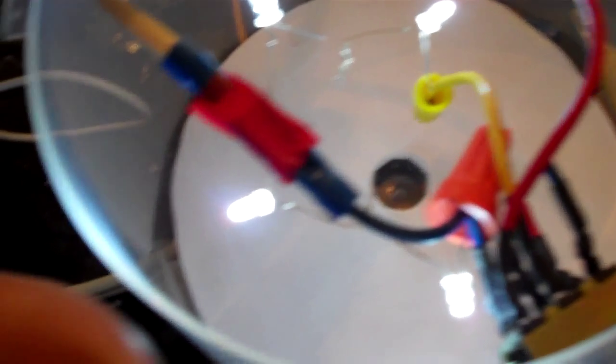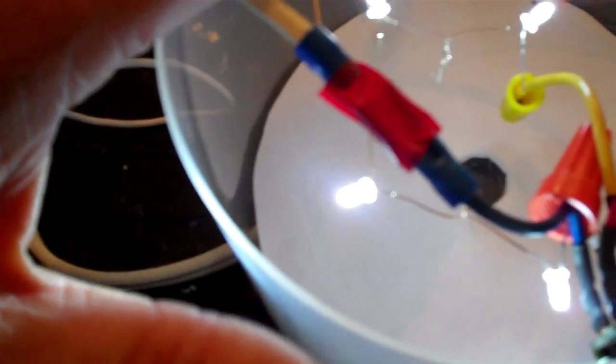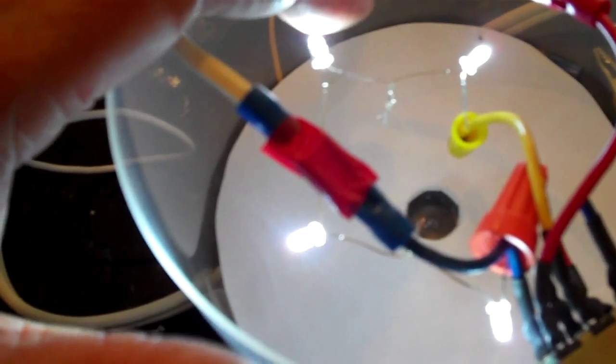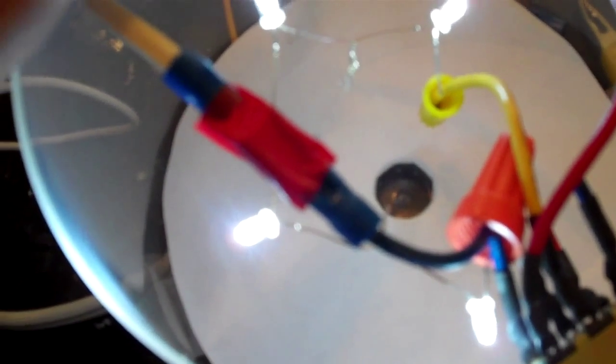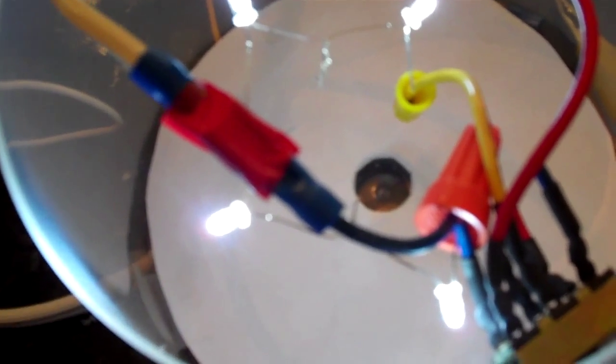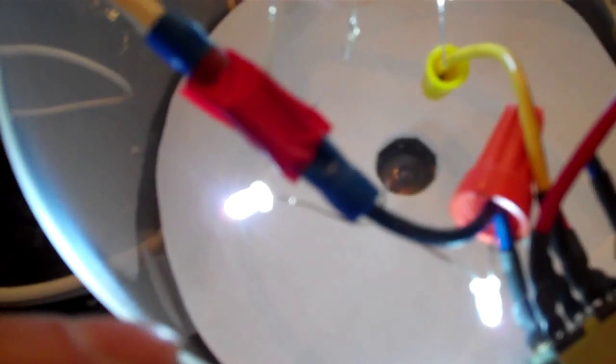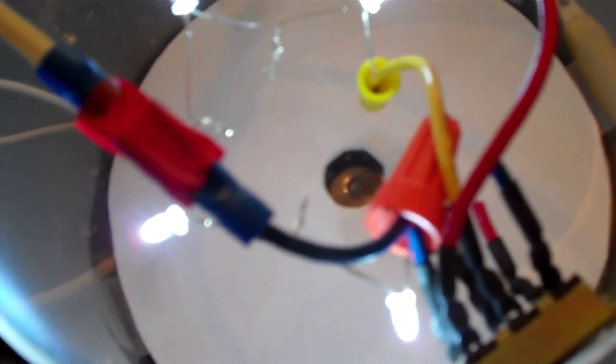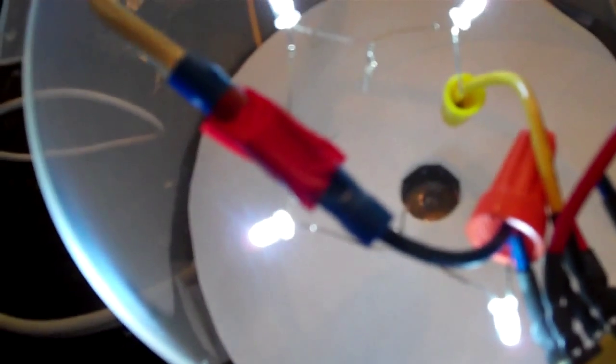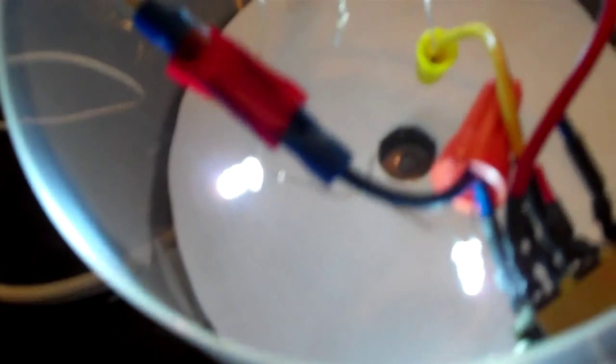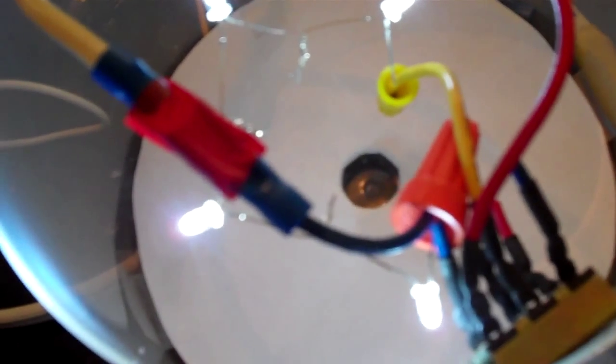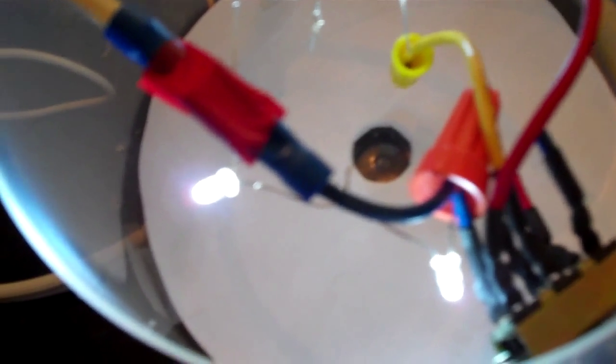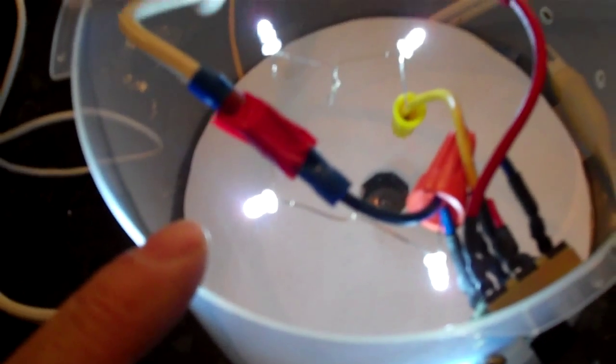It's positive to negative, and then you would have the whole thing lined up in series. Then the ends are connected to the switch here, and then you would have a load.